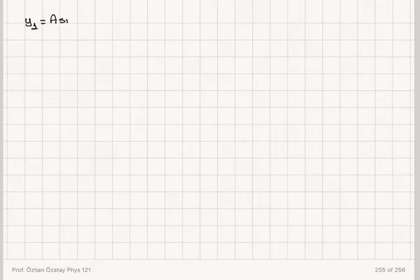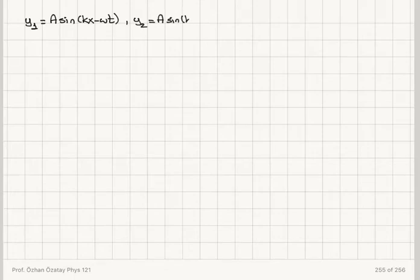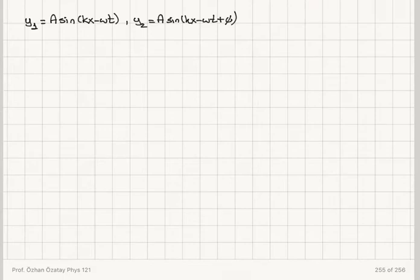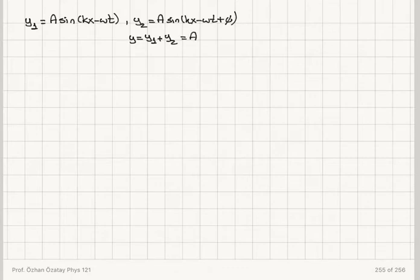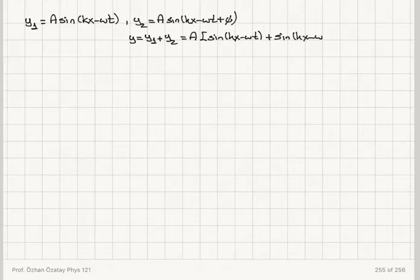Now let's look at superposition of sinusoidal waves. Consider two sinusoidal waves traveling in the same direction in a linear medium. The first wave function is y₁ = A sin(kx − ωt), a sinusoidal wave traveling to the right, and the second is y₂ = A sin(kx − ωt + φ), which has a phase difference φ with respect to the first. Using the superposition principle, we algebraically add them: y = A sin(kx − ωt) + A sin(kx − ωt + φ).